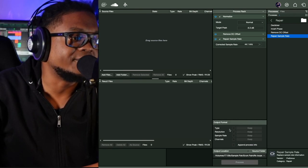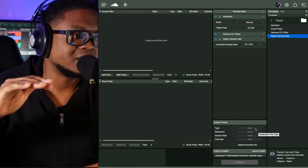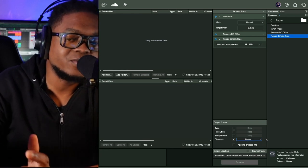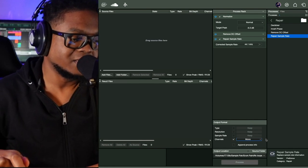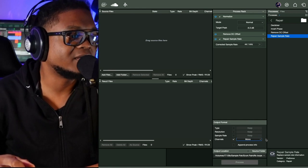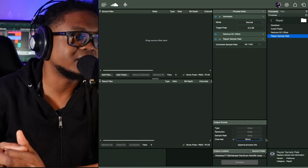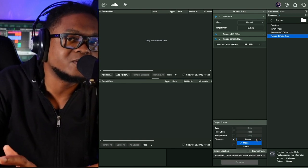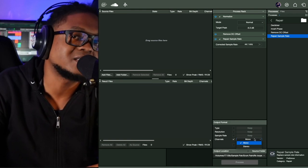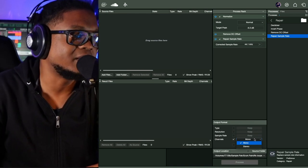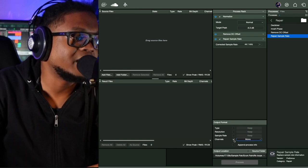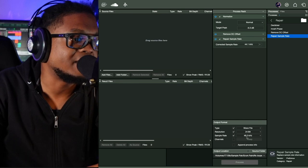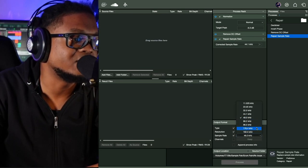By default, if things are unchecked it'll just say 'keep' — keep the type, the resolution, the sample rate, even the channels. Channels is just mono to stereo. Sometimes when I'm mixing drums, people send me stereo — it's easy to convert that stuff inside Studio One. But here you can convert from stereo to mono before you even bring it into Studio One. In my case I want to keep everything as wave, 24-bit resolution, and 48kHz.